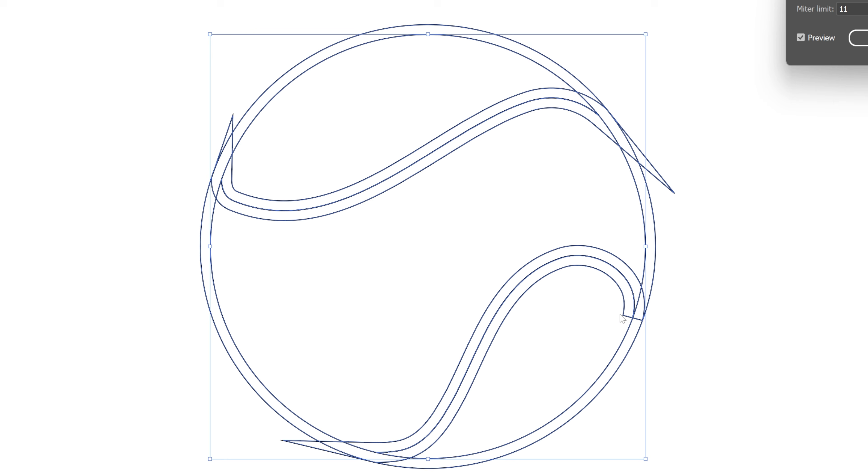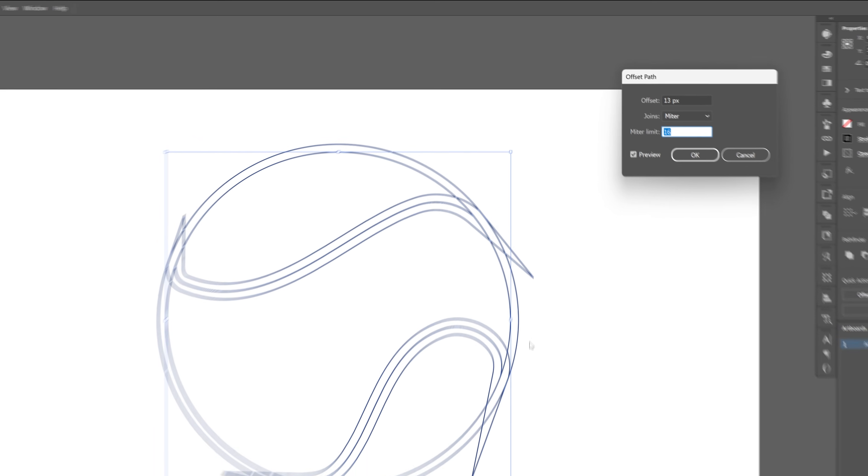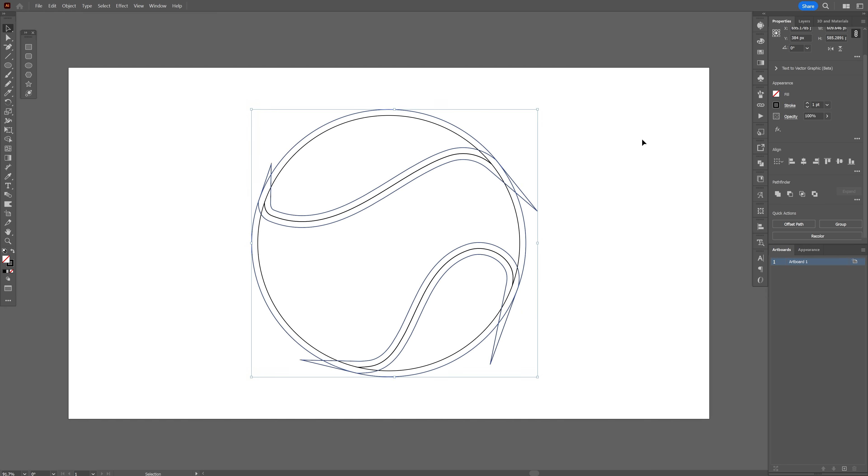For example, this one is cut off. So we're gonna go to the meter limit and I'm gonna increase it. So as you can see now it's spiked out, click OK.